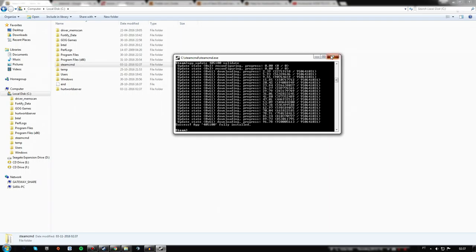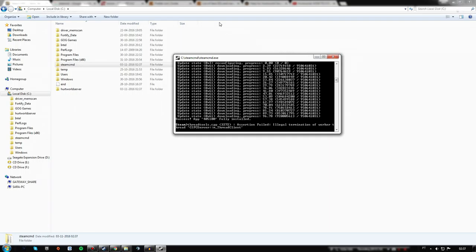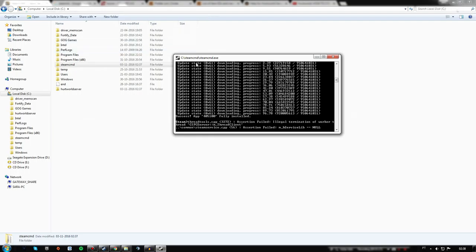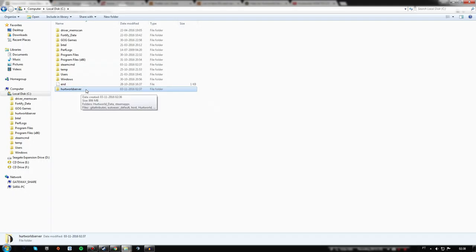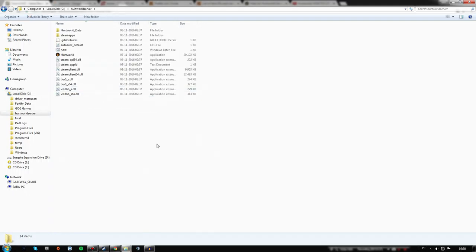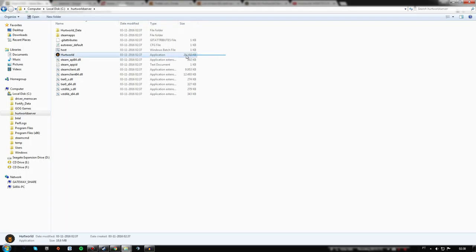Alright, your server files are successfully installed. Close SteamCMD, and as you can see, this is the new folder it created.